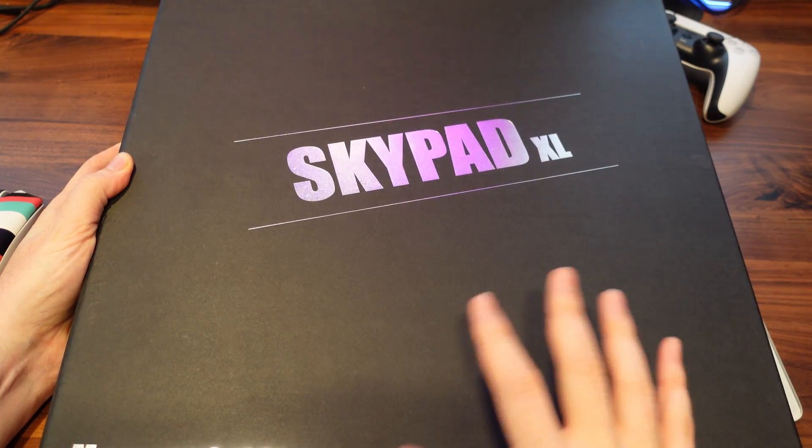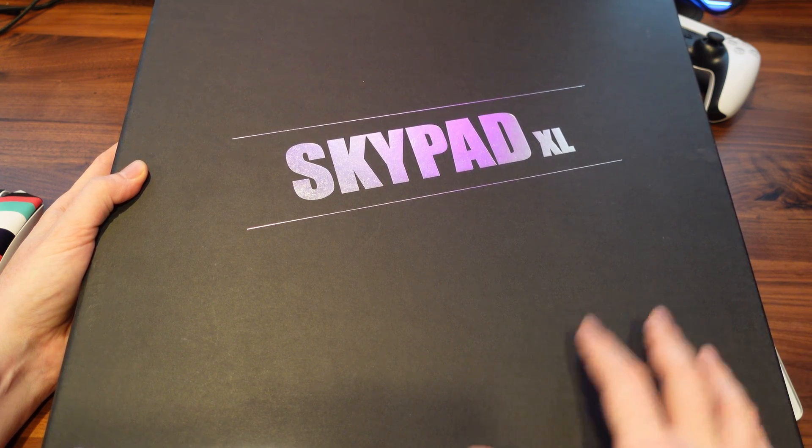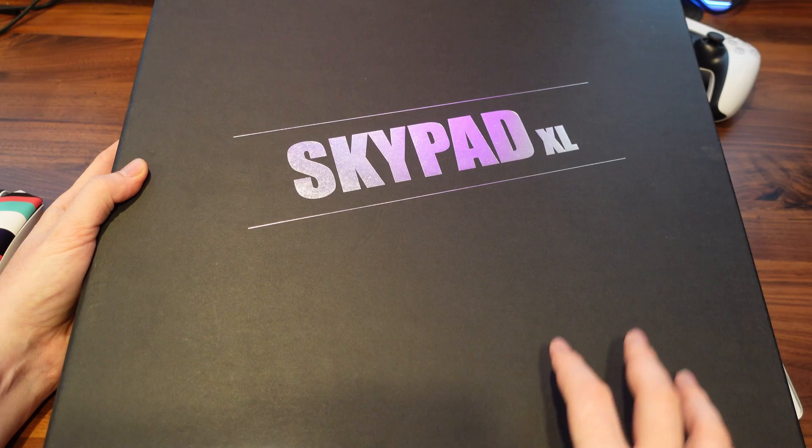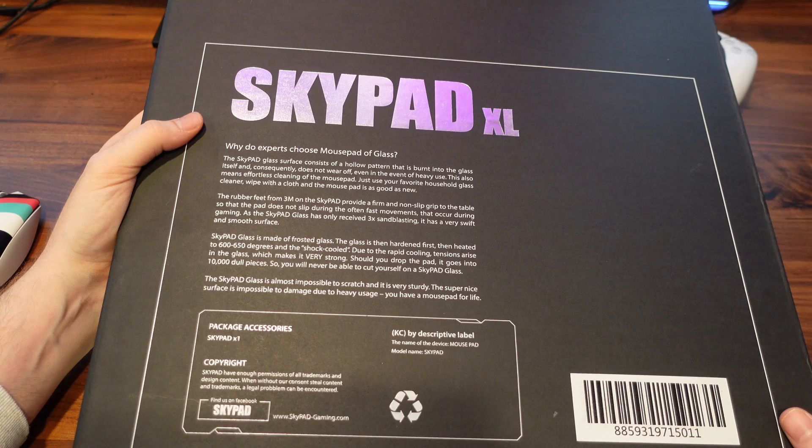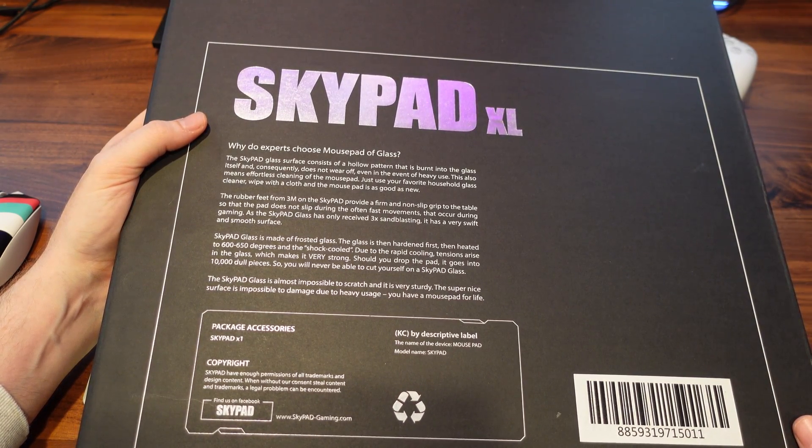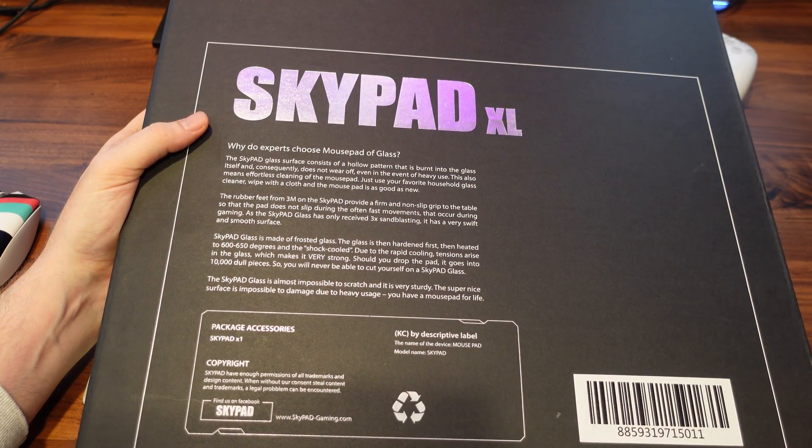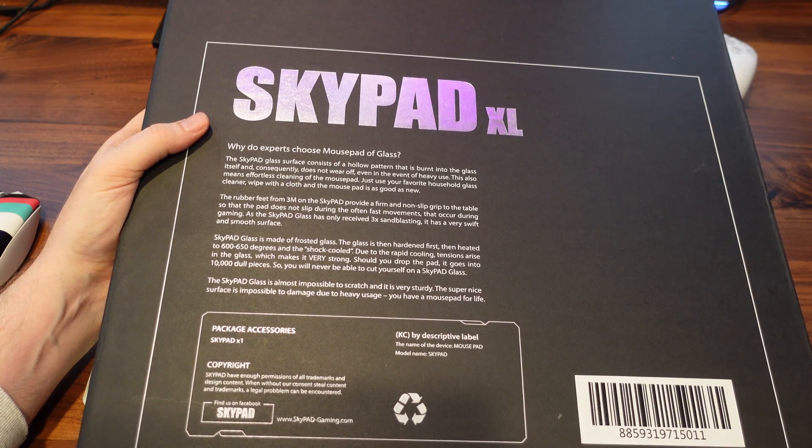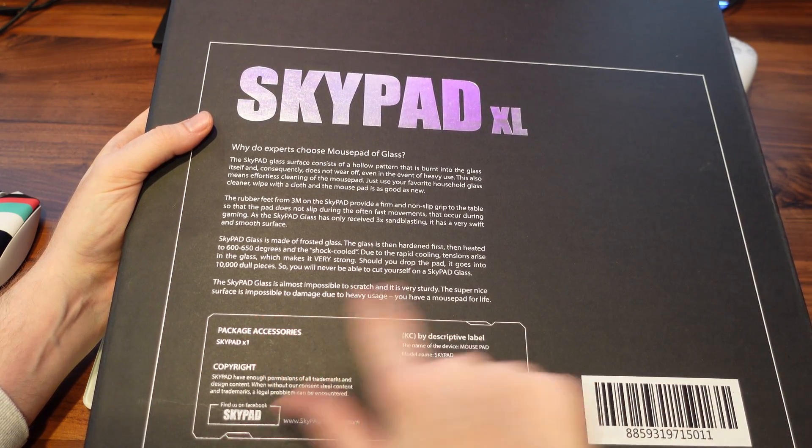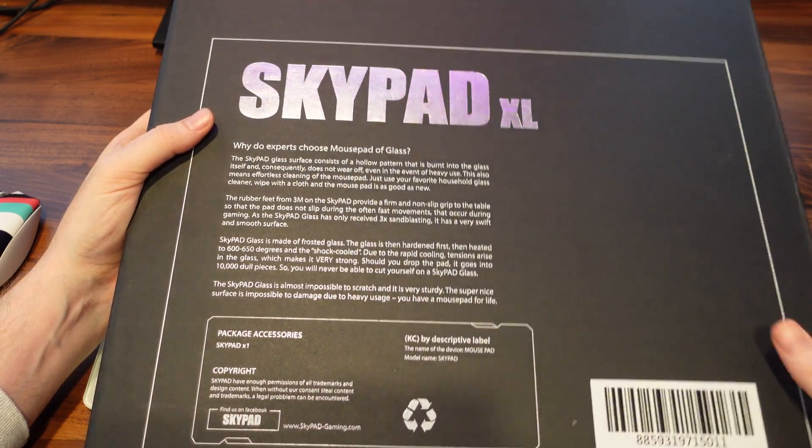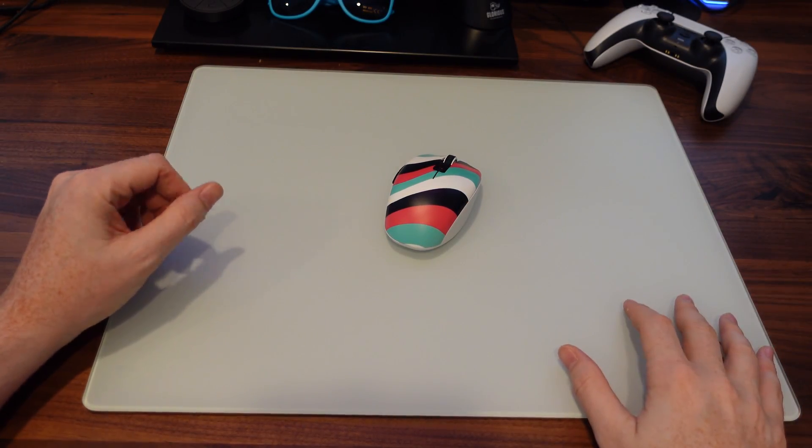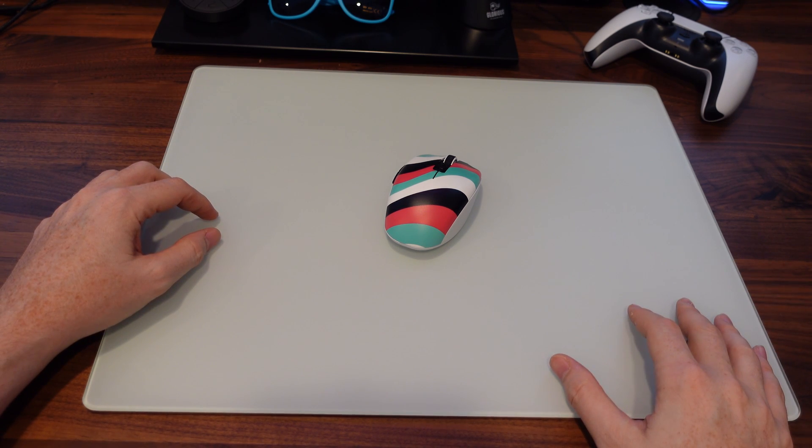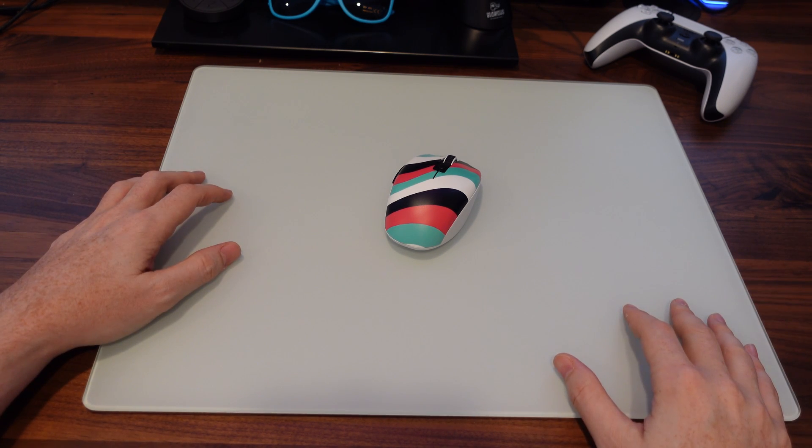And the box that the product is shipped in is actually extremely high quality. When you actually get this thing in the mail and you open this thing up, you really do feel like you're opening a very premium product. So A plus on the packaging, they kind of go over the processes that they use to make the glass mouse pad somewhat unbreakable. They go through the heating and the cooling process saying that it's made out of frosted glass and it's hard and then heated to 650 degrees and then shock cooled. And due to the rapid cooling, tensions arise in the glass, making it very strong. They say that the glass mouse pad is impossible to scratch, very sturdy. And I would go through that in the video and show you guys throwing the mouse pad around and trying to break this thing. But there's plenty of videos on YouTube that you guys can look at to see that this thing is very high quality and very sturdy and will probably last you a lifetime.